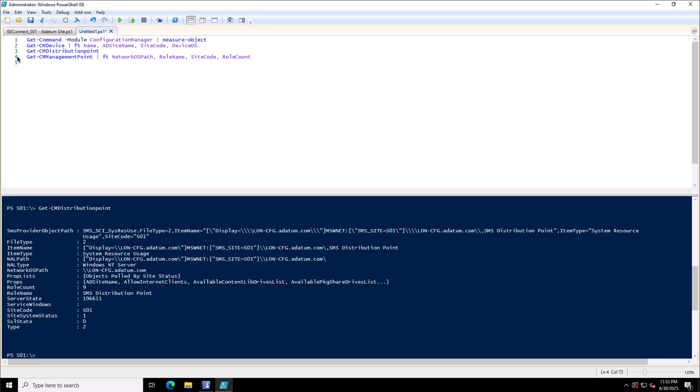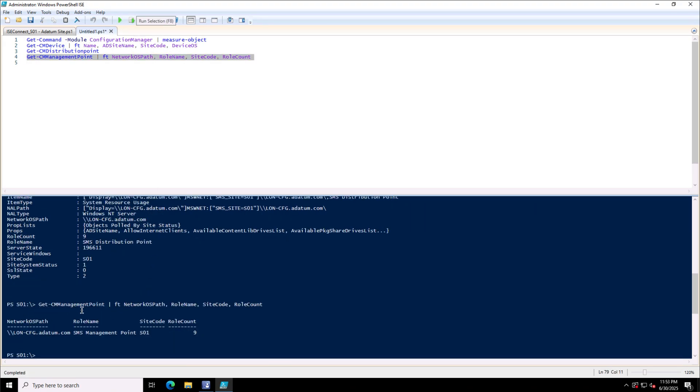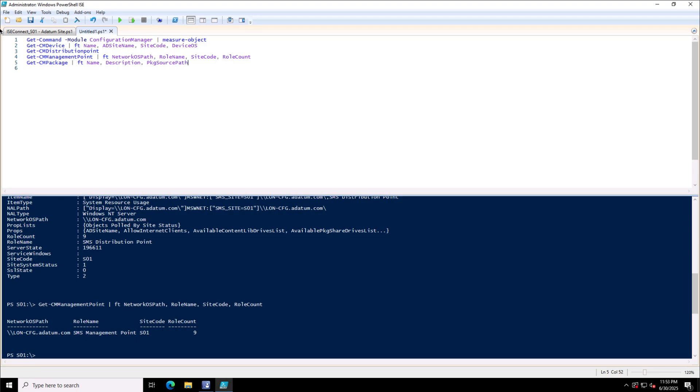Next is Get-CMManagementPoint. If I want to see the management point but only few properties, so Format-Table, then the network OS path, the role name, the site code, and the role count. So I can see here the management point has nine roles installed on it. The site code is S01, role name is SMS Management Point, and the network OS path is London-CFG.adatum.com.